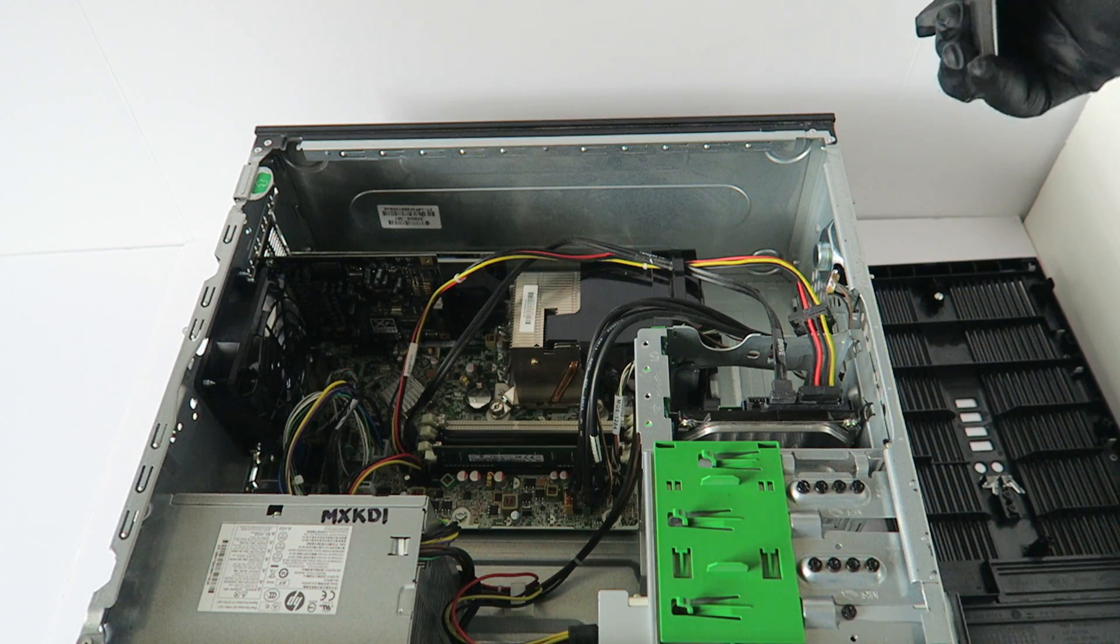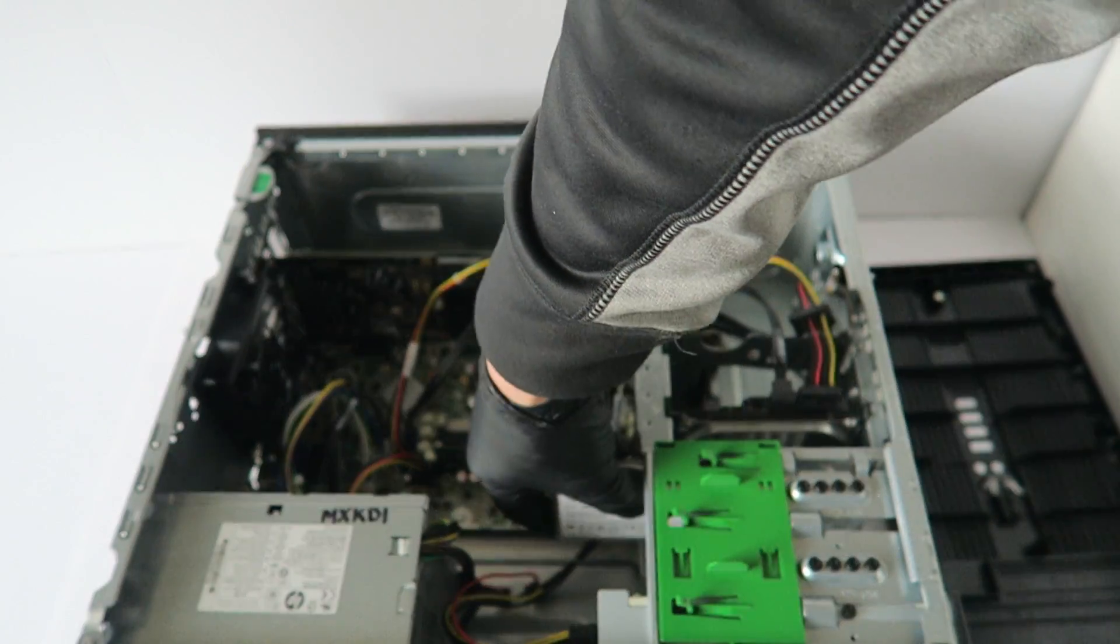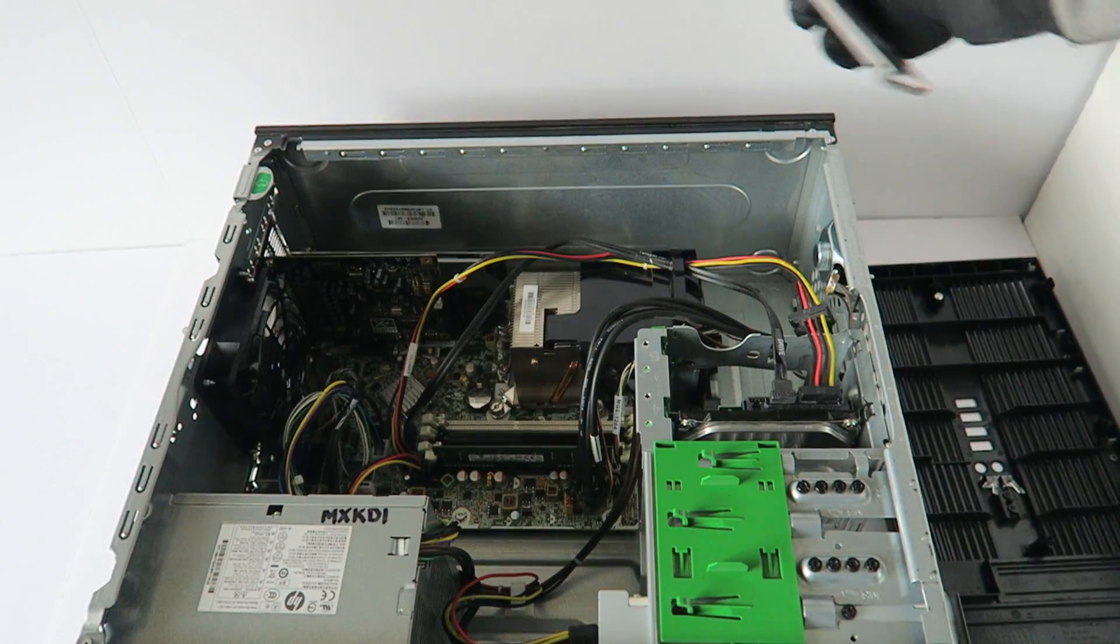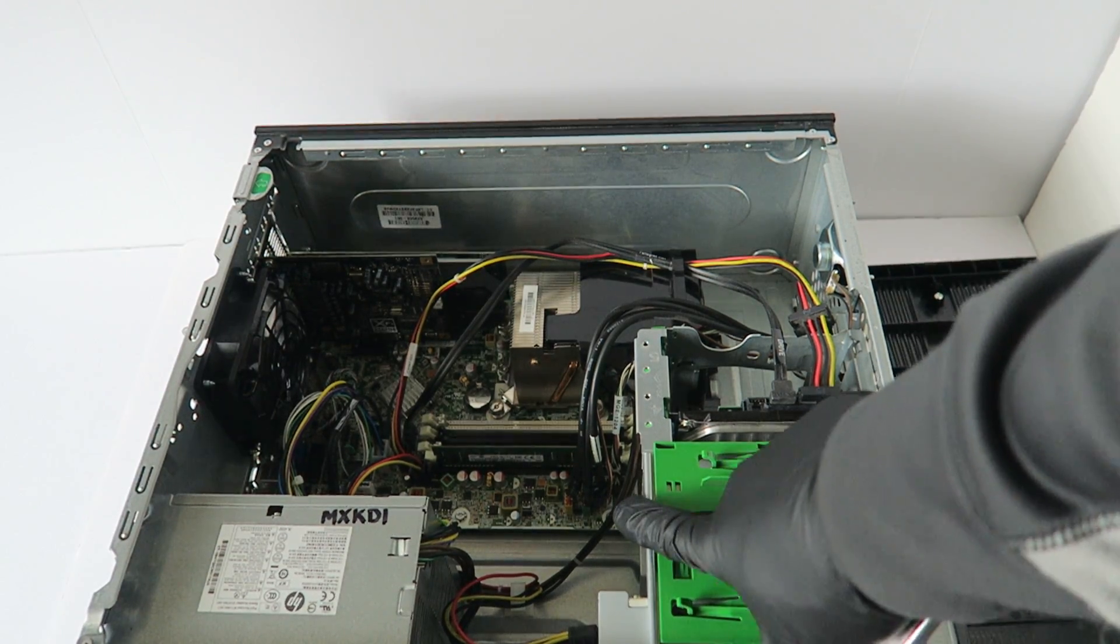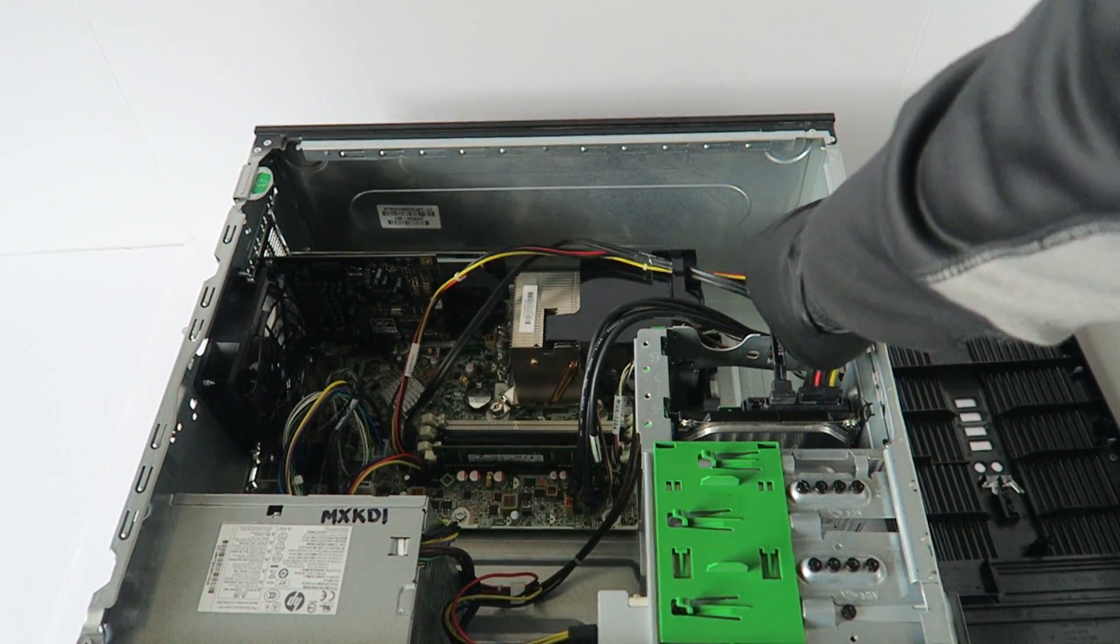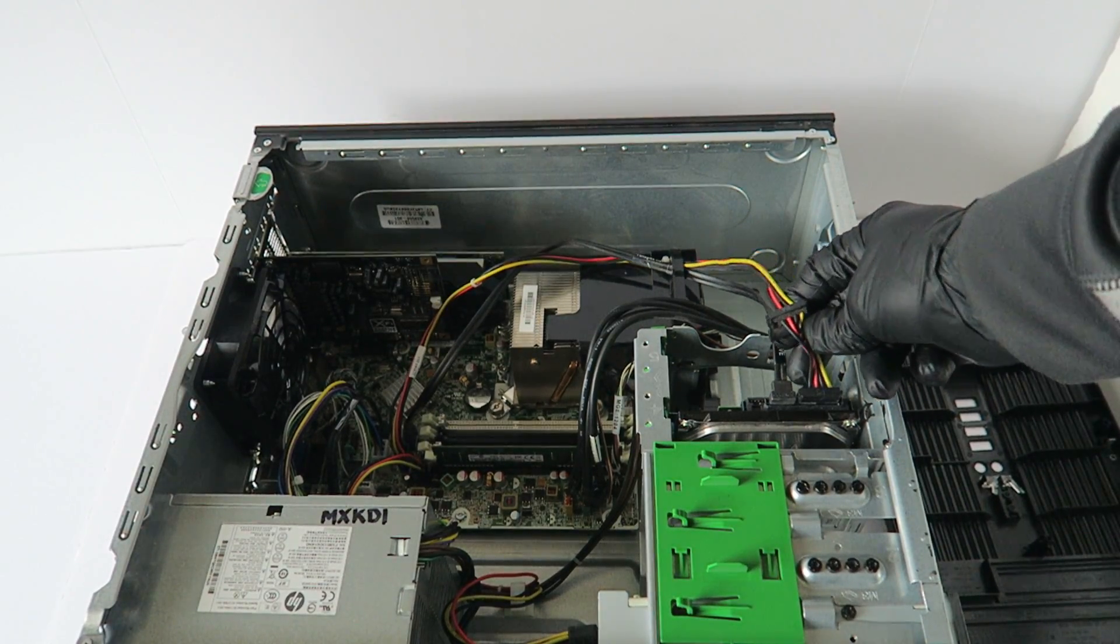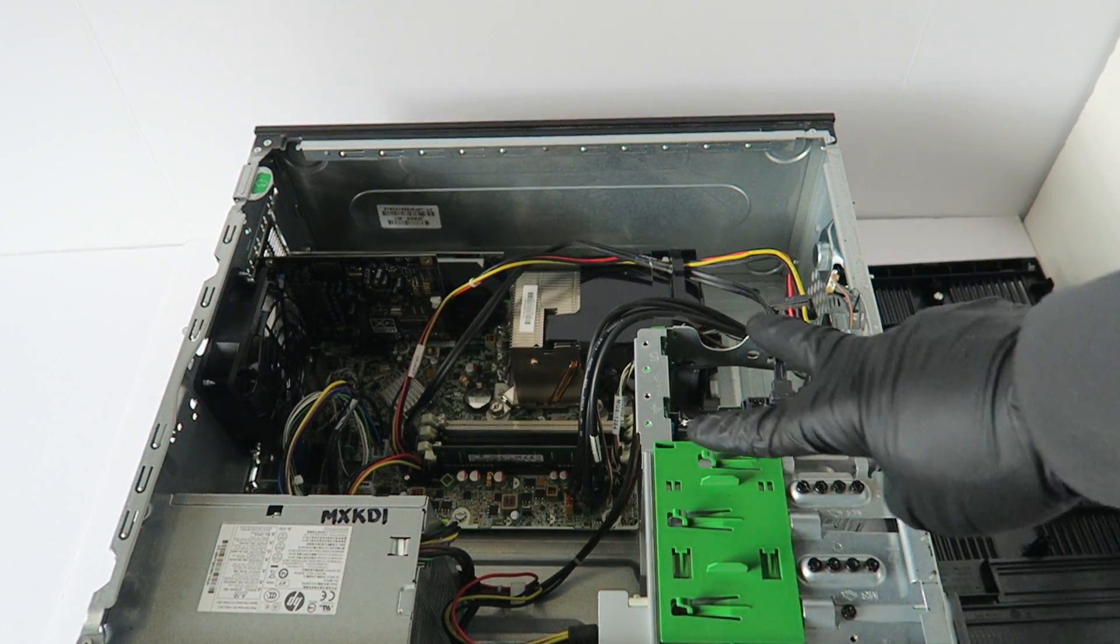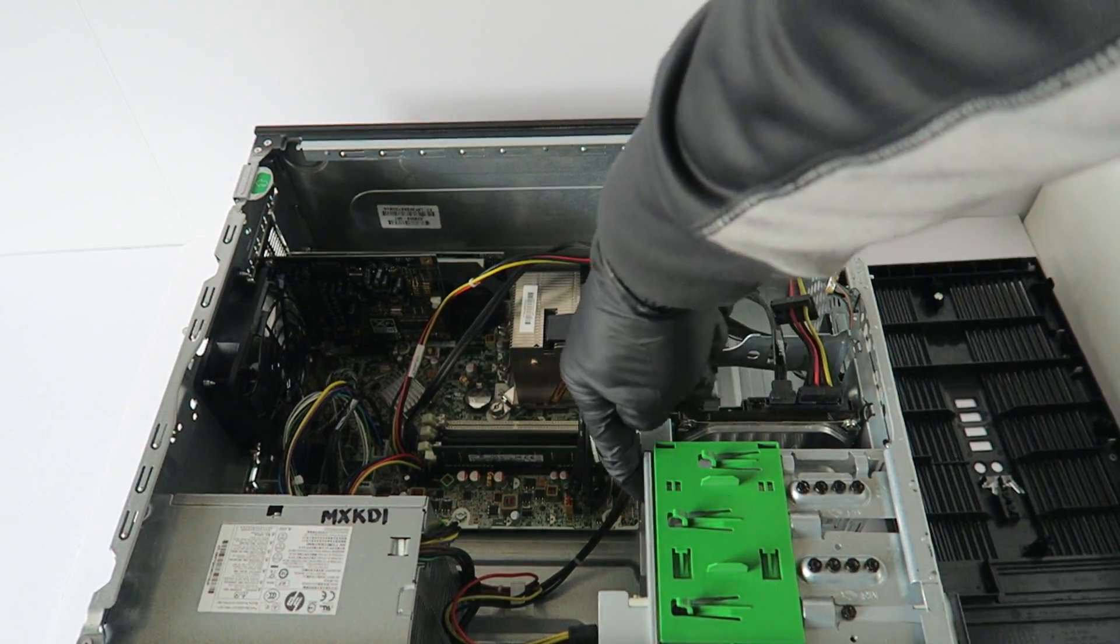If you're going to be using the hard drive and solid state drive at the same time, then you have to get a Y splitter cable for the SATA. What that will do is split the cable so you get the power for the solid state drive and the hard drive. You can buy that online.